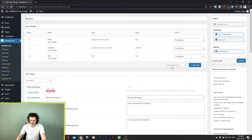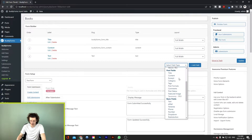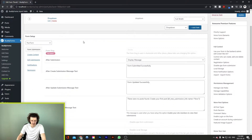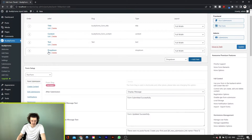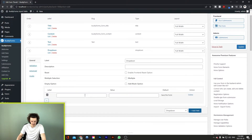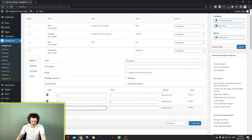I'll just quickly add another field so that we have a little bit more to work with. So for example we go to dropdown, add field, then edit it and add some values: option A, option B, and option C.